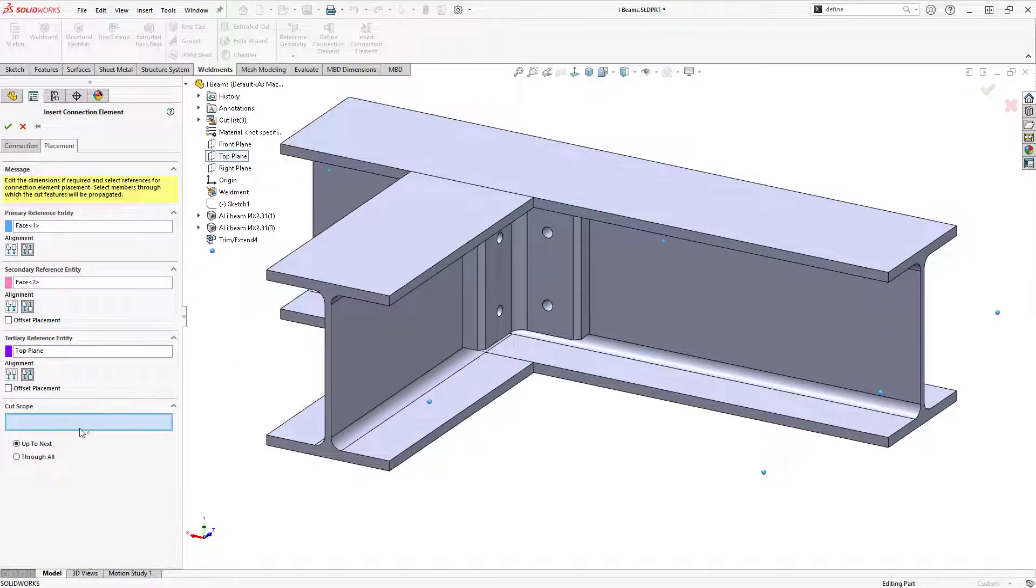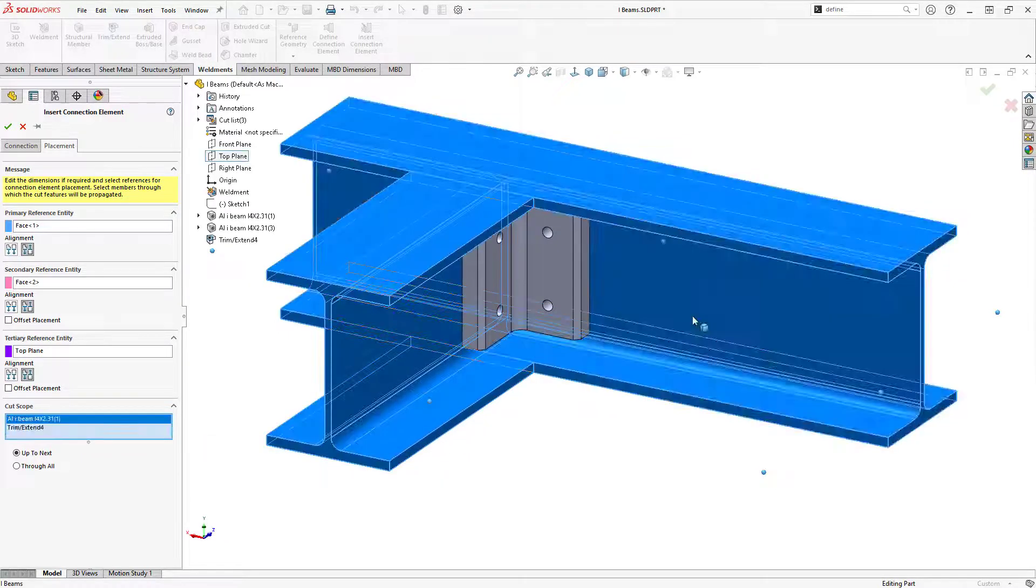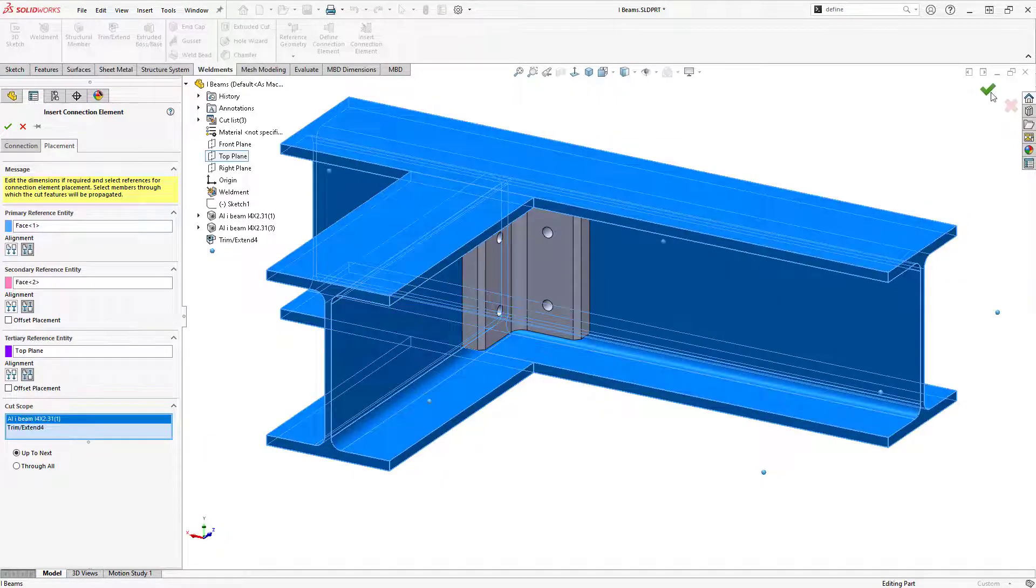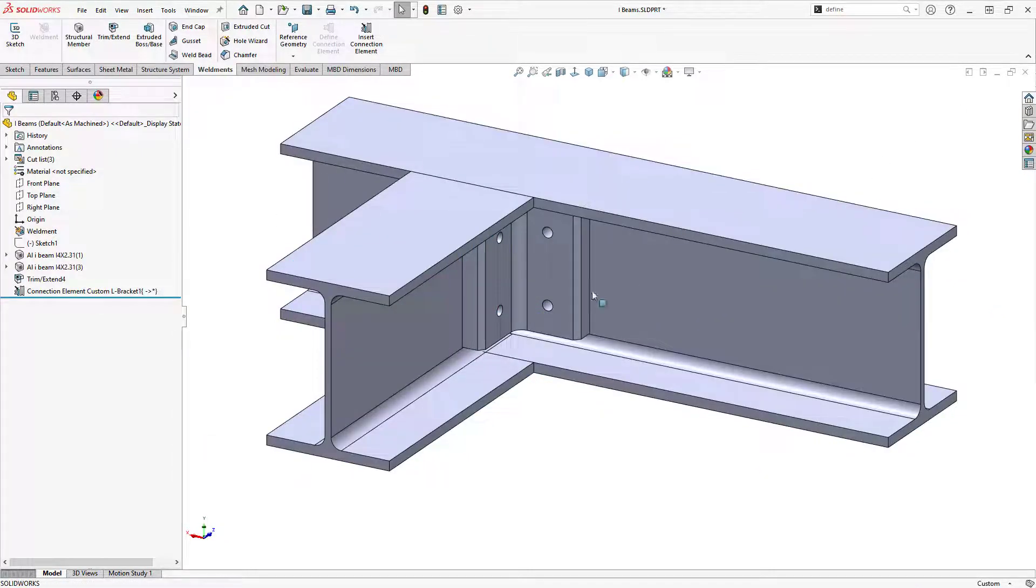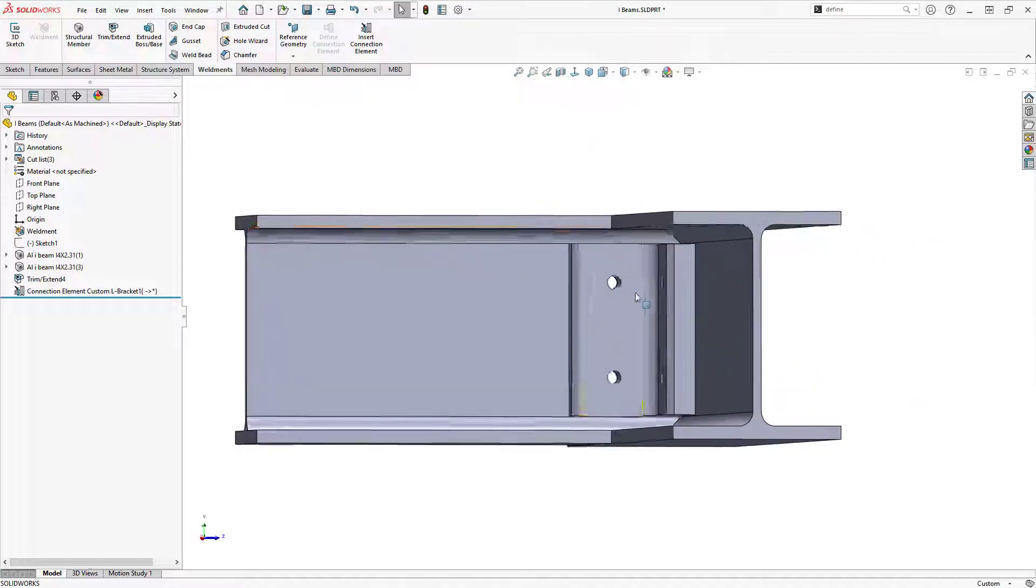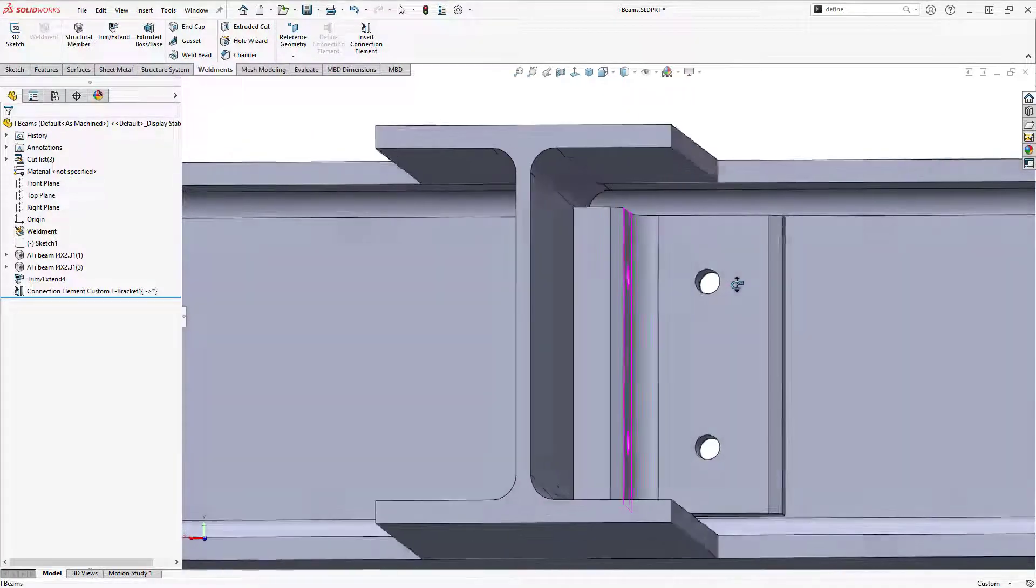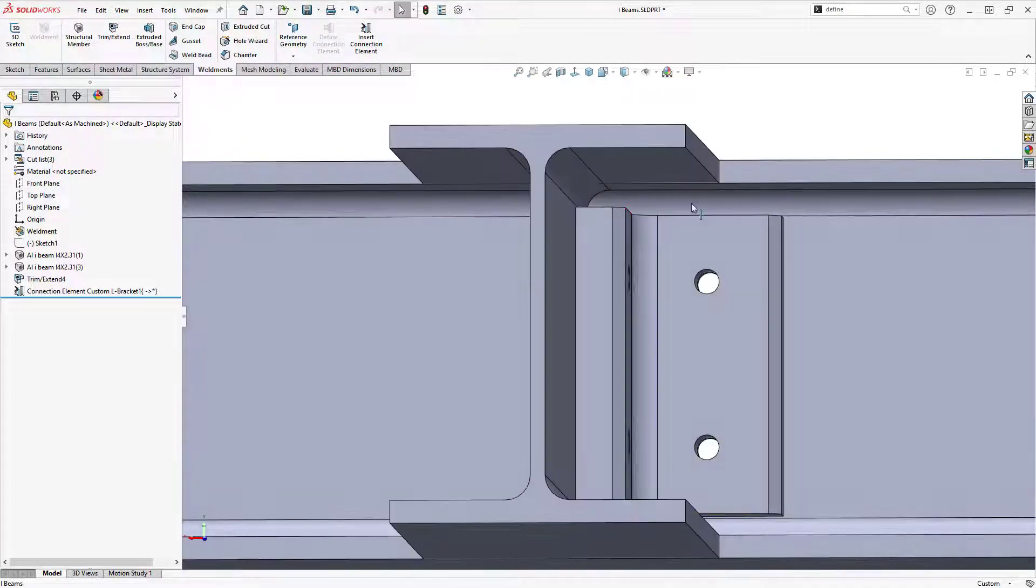I also want to select the two beams for the cut scope propagation before clicking OK. And as you can see, the holes are successfully propagated through each beam.